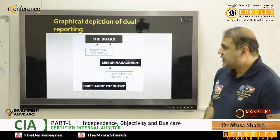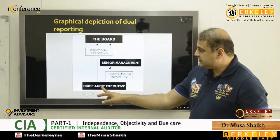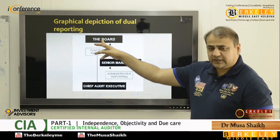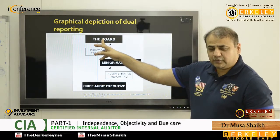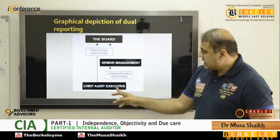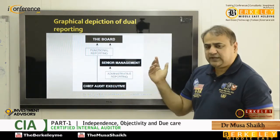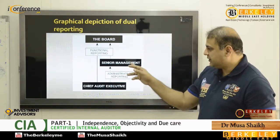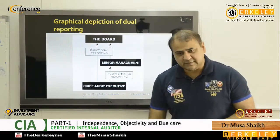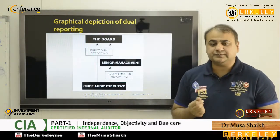In a diagram, you can see the head of internal audit functionally reporting to the board, which has a committee called the audit committee. Administratively, for daily issues, the CAE reports to senior management, led by the CEO.